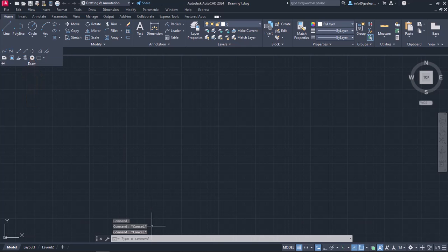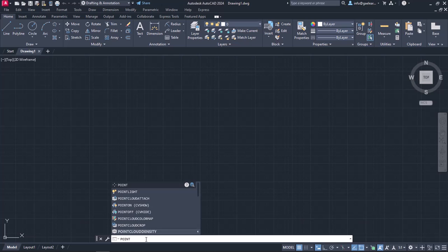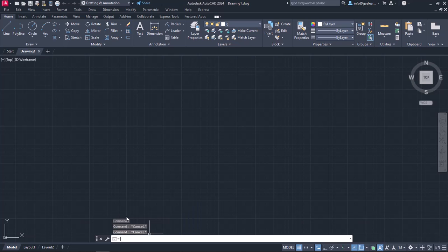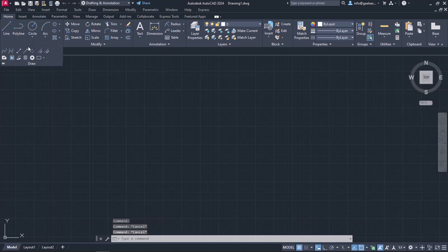Naturally, we can type the word Point in the command line and press Enter to activate it. As usual, I will activate the Point tool from the ribbon. I will click on the arrow of the Draw panel to expand it, and then I will click on the Multiple Points icon.